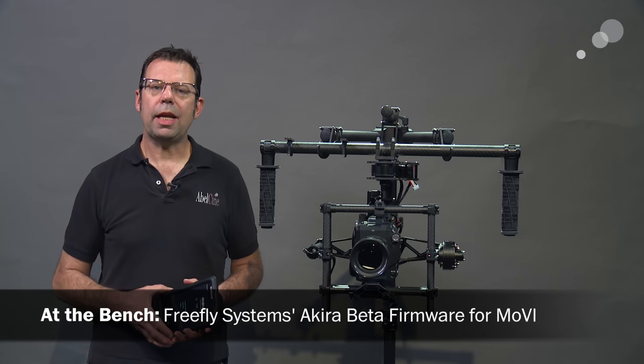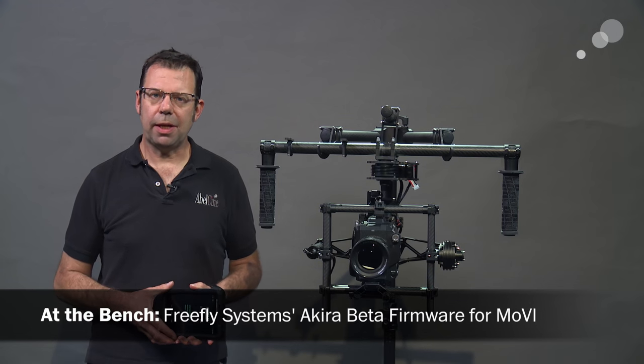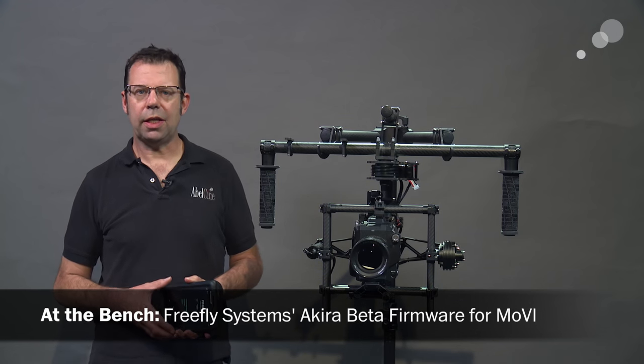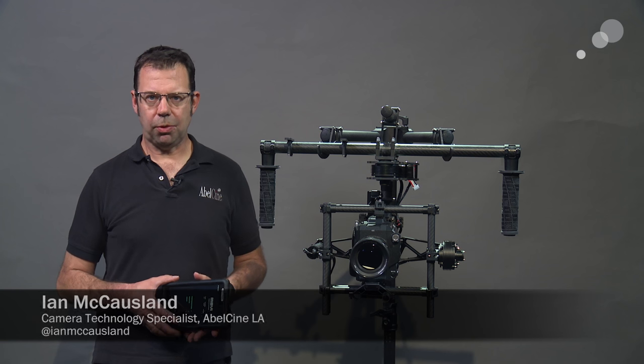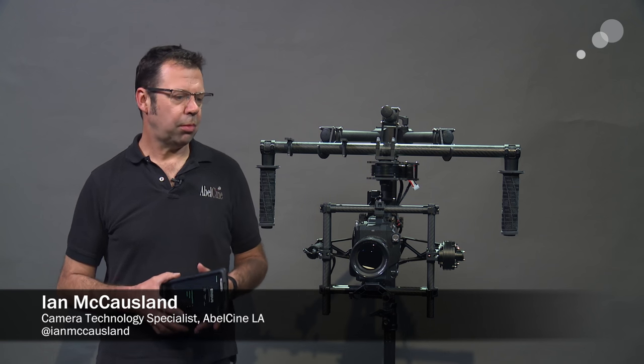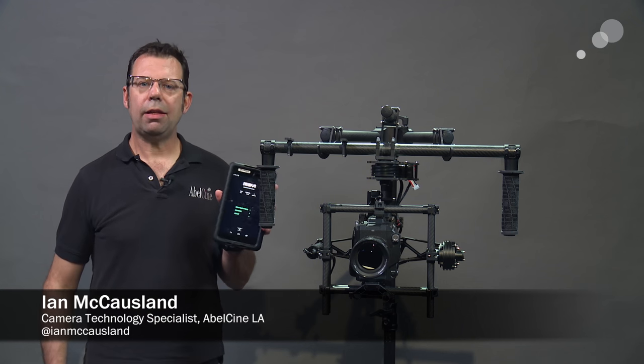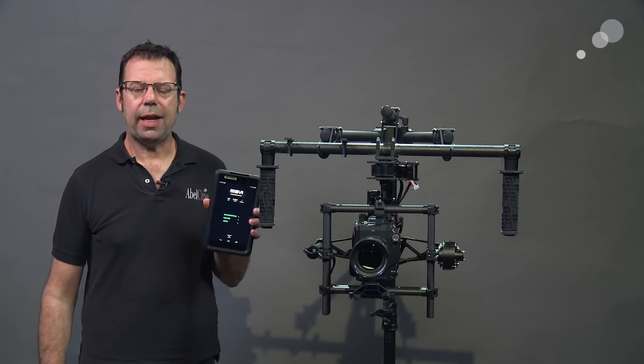Hello everyone, Ian here at AbleCine in Burbank. Today we are checking out Akira, the beta firmware update for the Movi, and the new updated app.